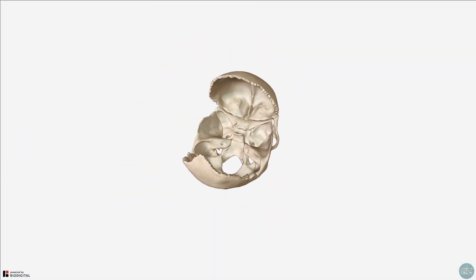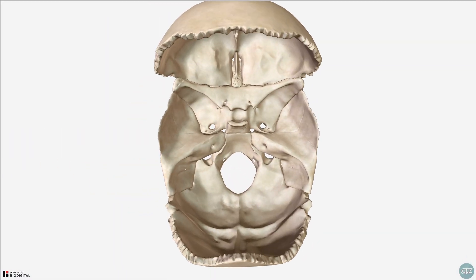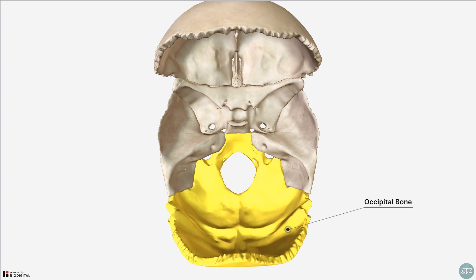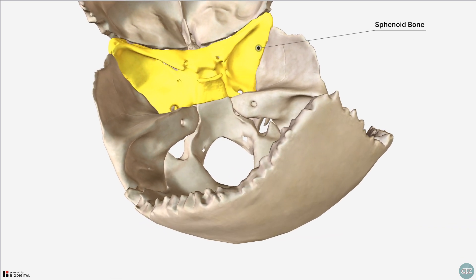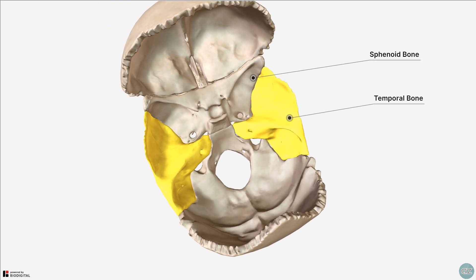I've removed the parietal bones, and we're looking from a superior view at the cranial base. The posterior cranial fossa is the largest and deepest of the cranial fossae, and is made up mainly of the occipital bone, but is also comprised of parts of the sphenoid and temporal bones.